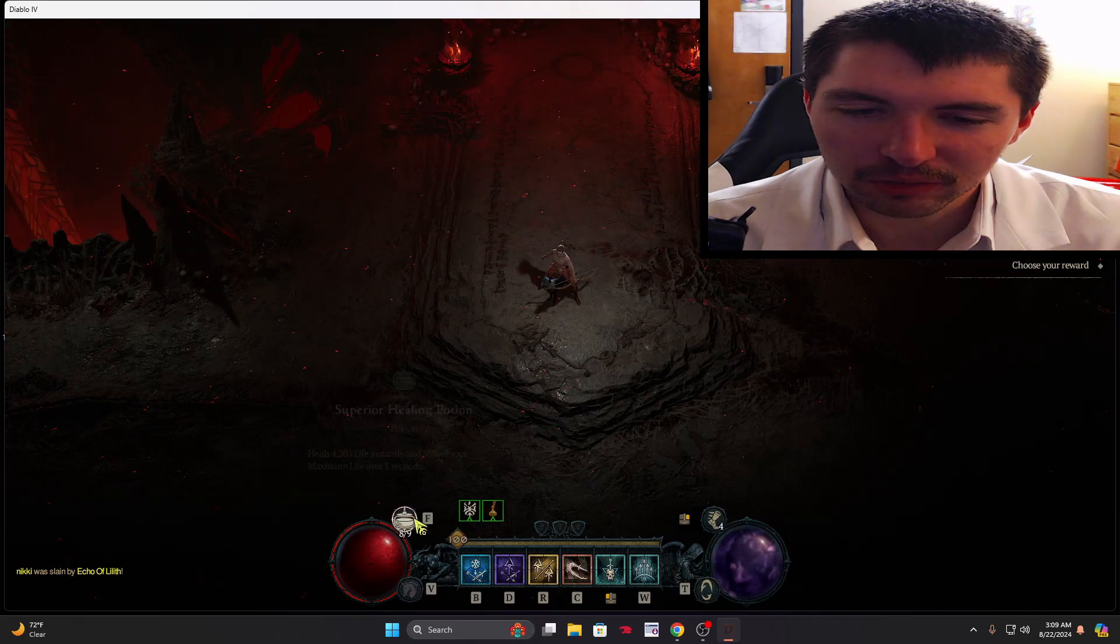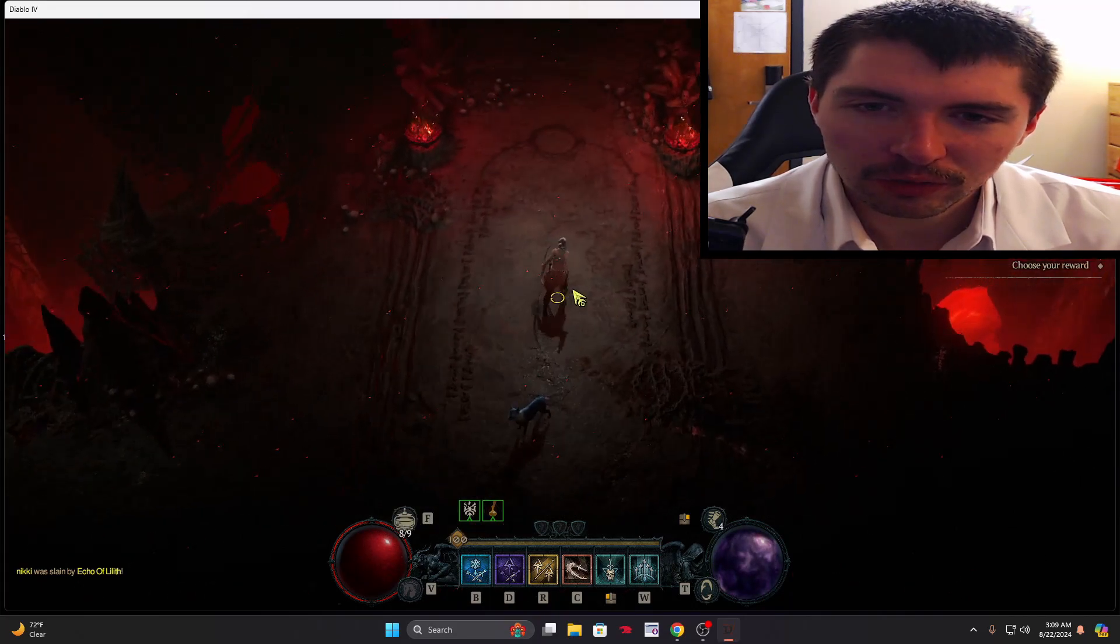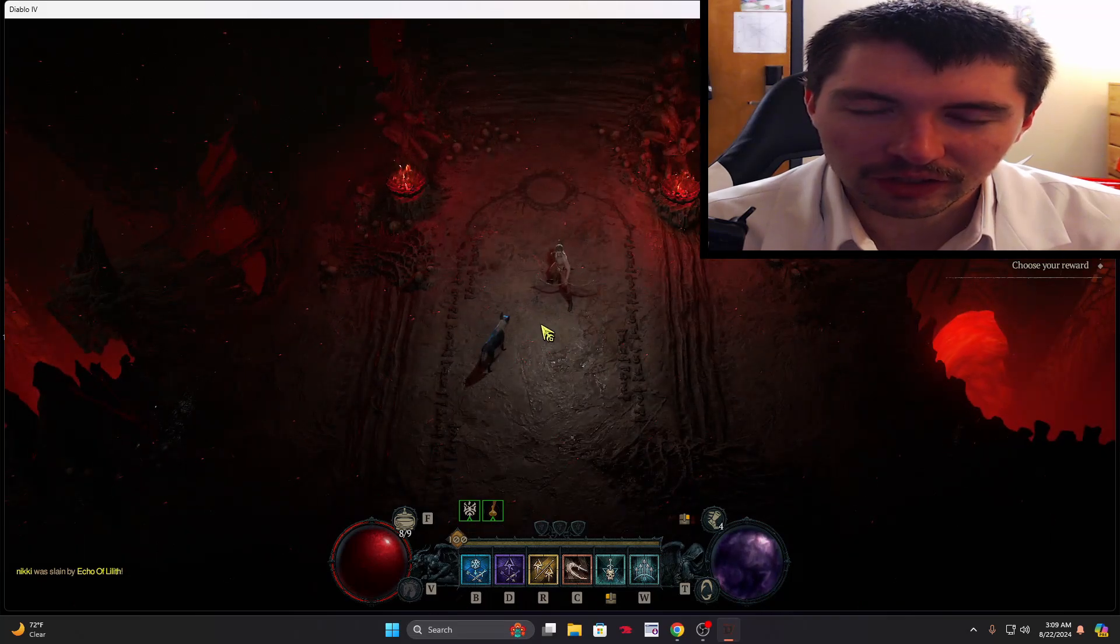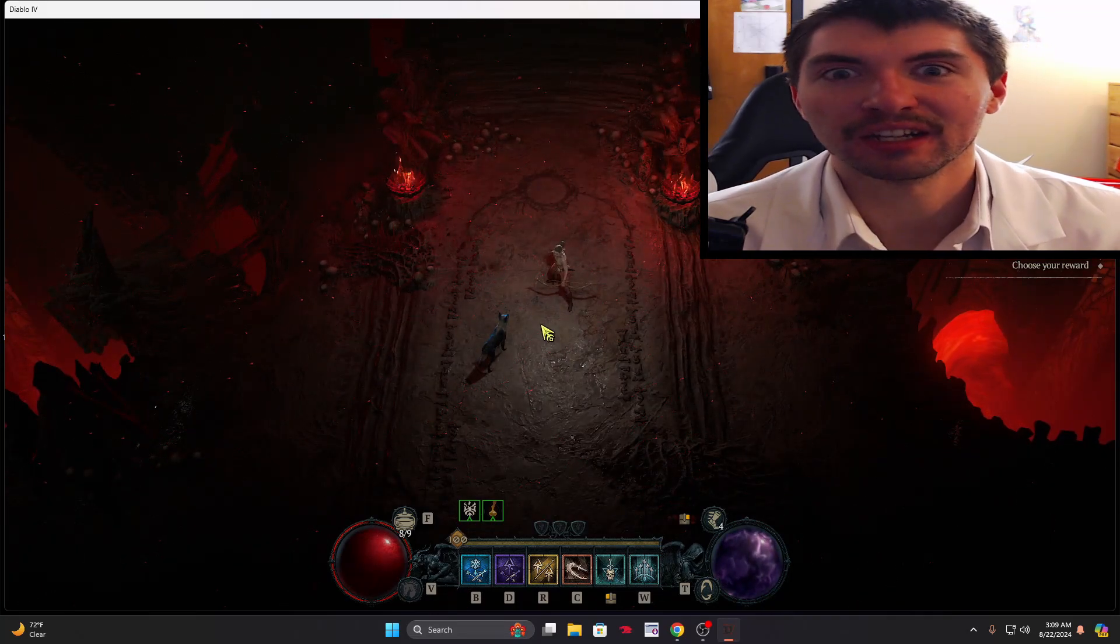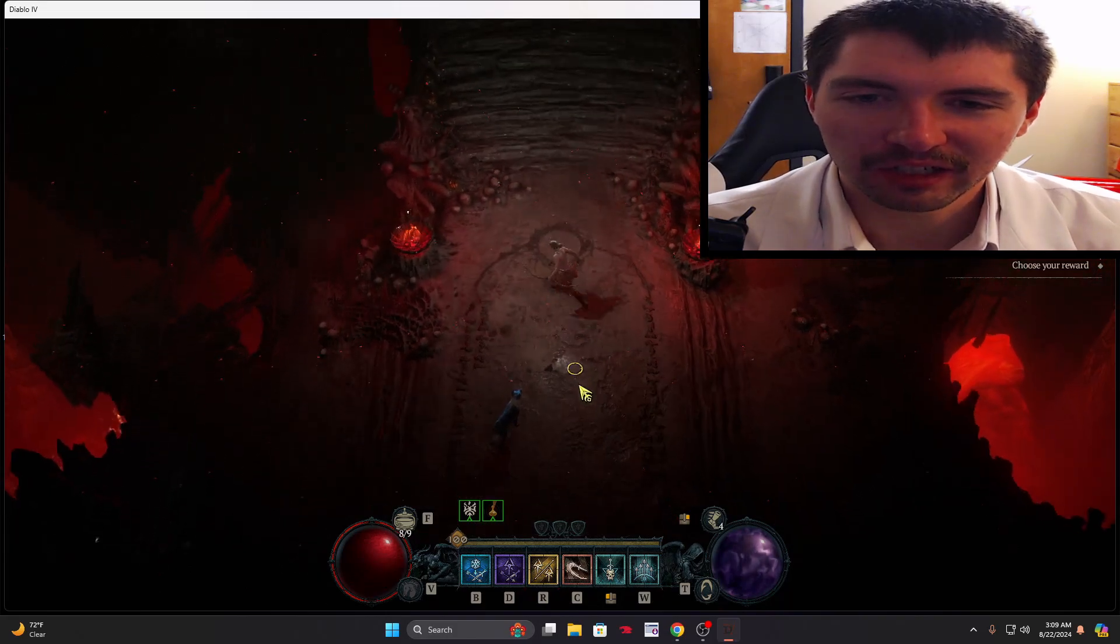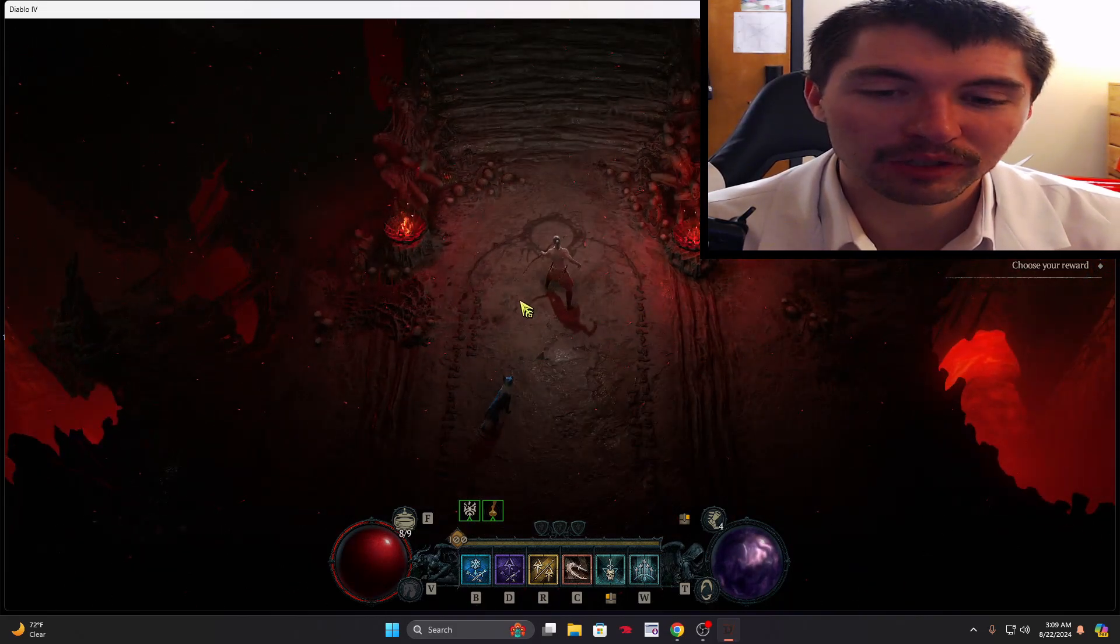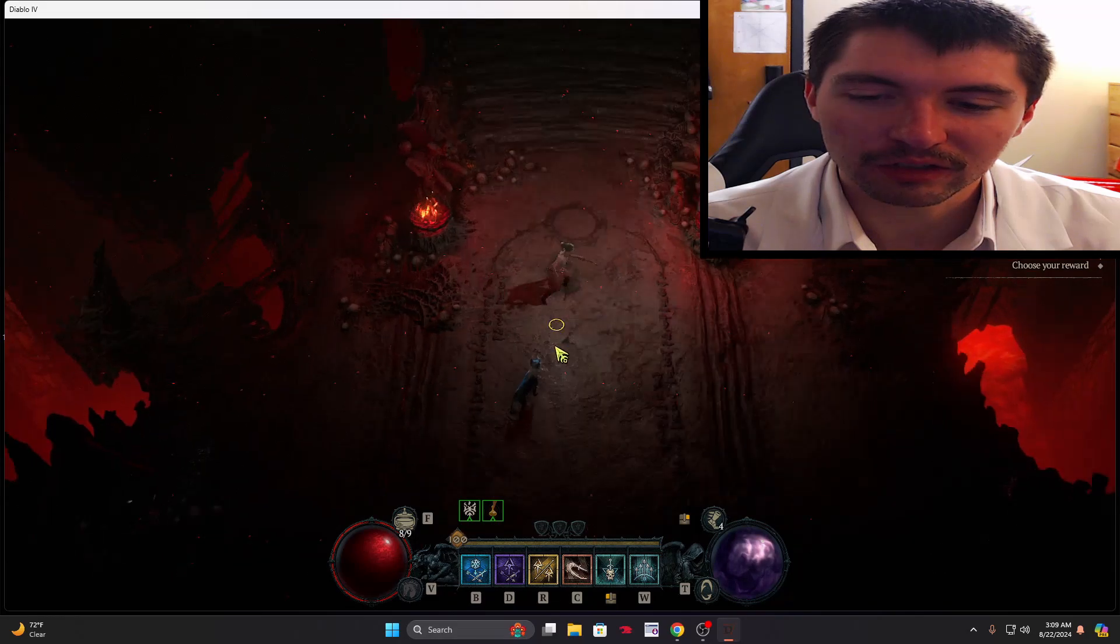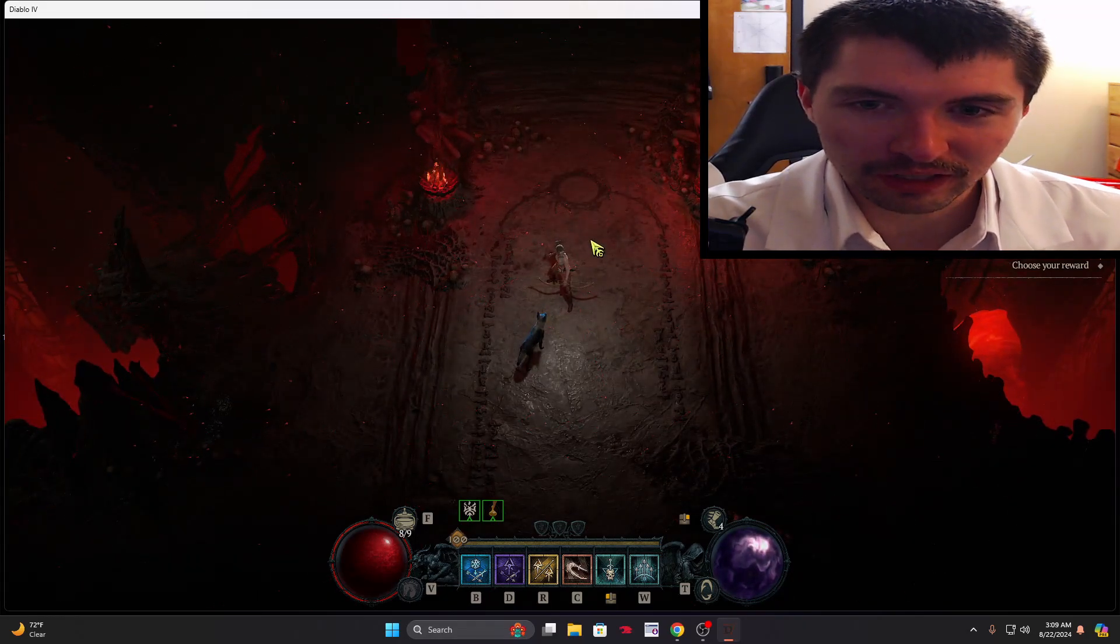The one caveat is it does go infinite maybe once a day. What that means is it'll kind of go in a loop and you can't stop it. The solution is to do Ctrl Alt Delete.